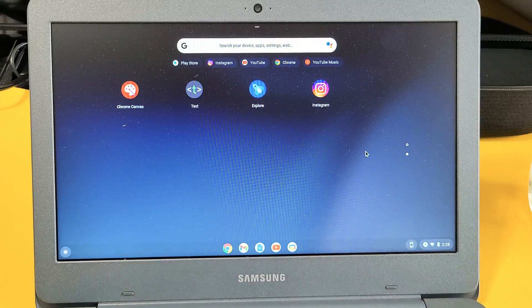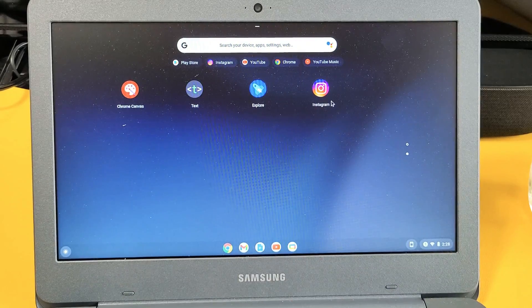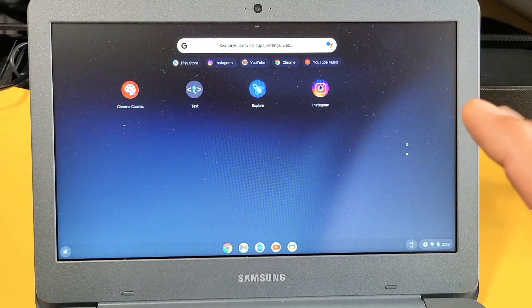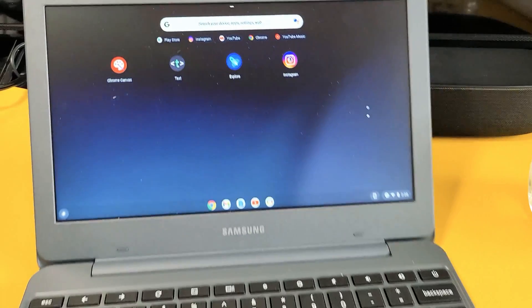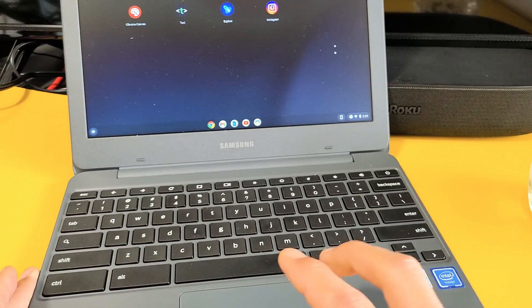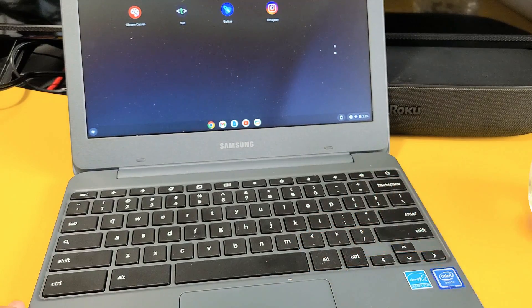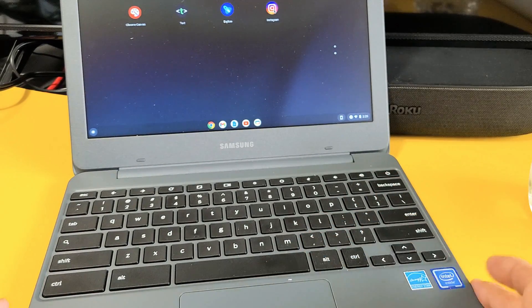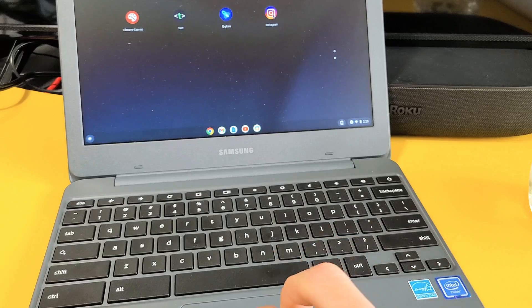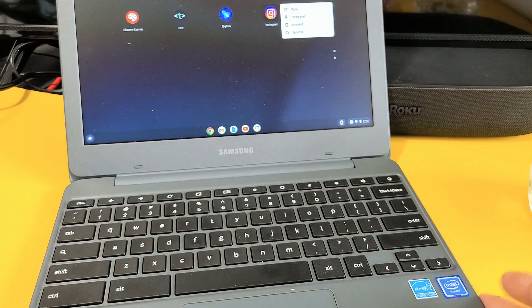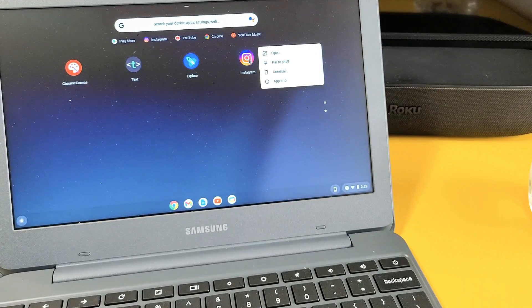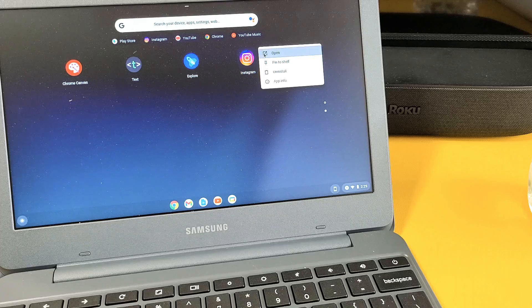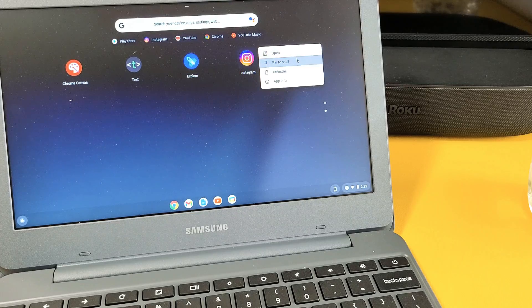If you're using a trackpad like I am, got to use your two fingers. Just hover over Instagram, use your two fingers, click on the trackpad and this menu will pop up here and you can go to pin the shelf.